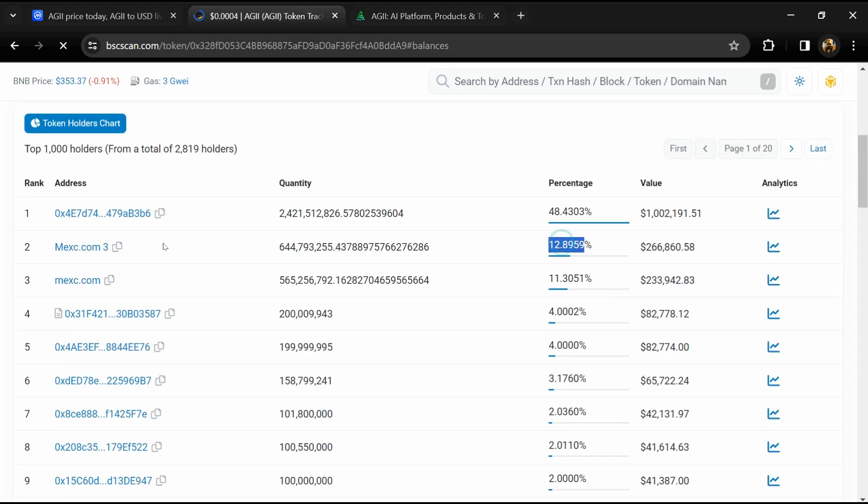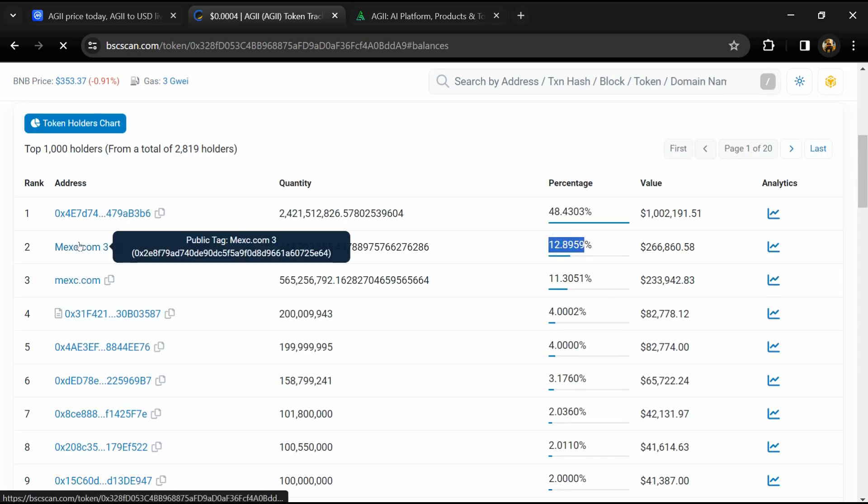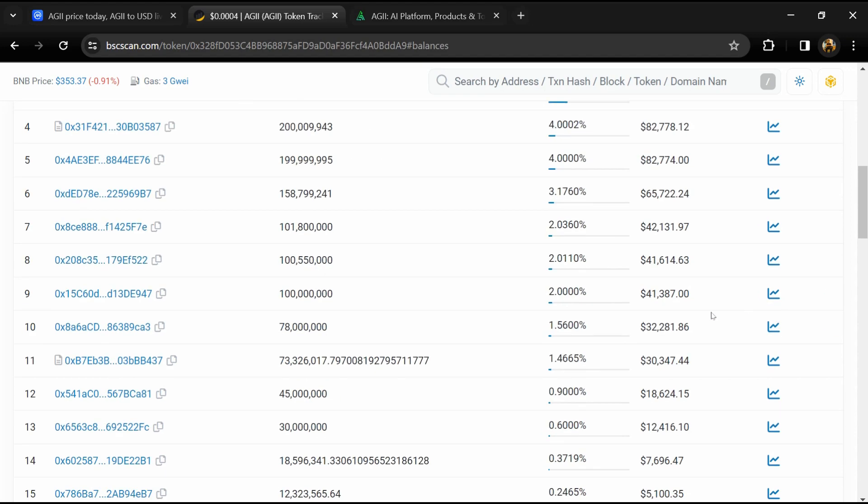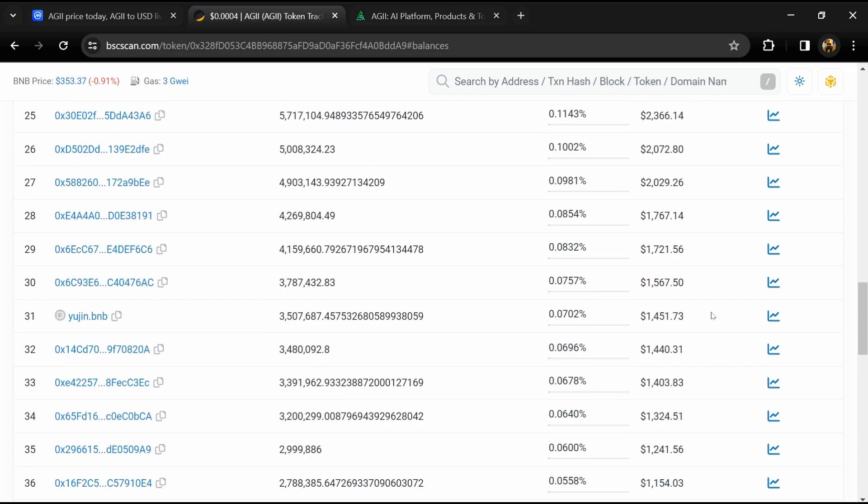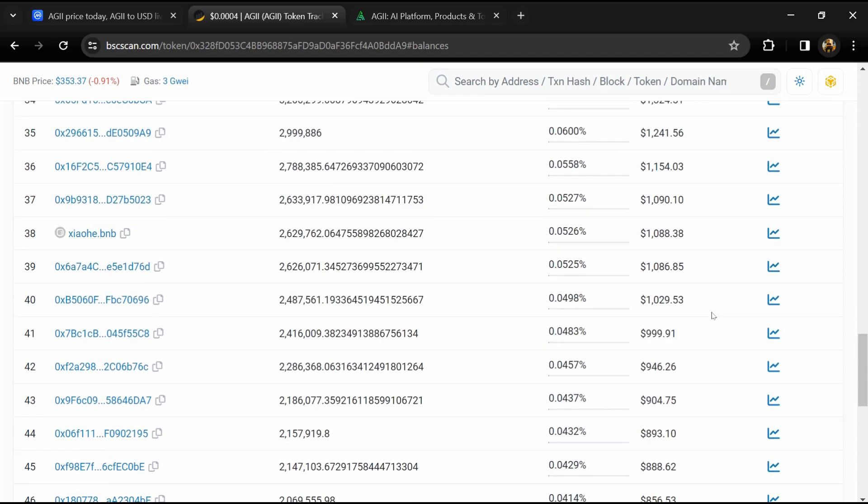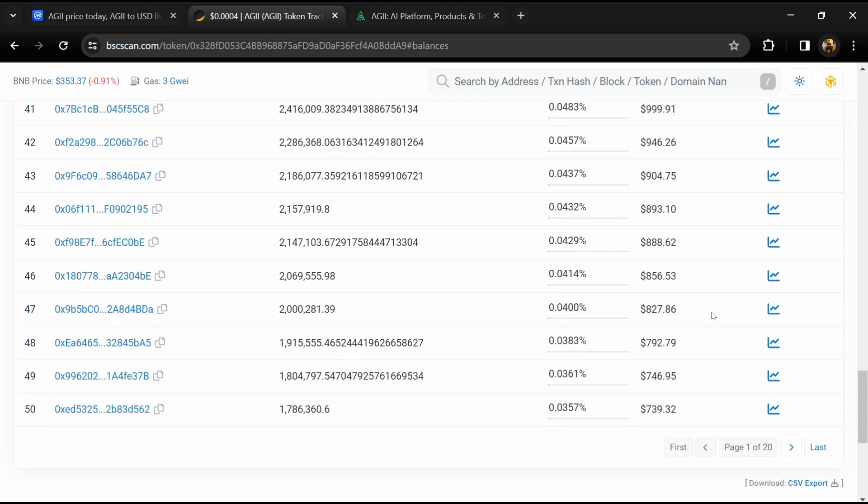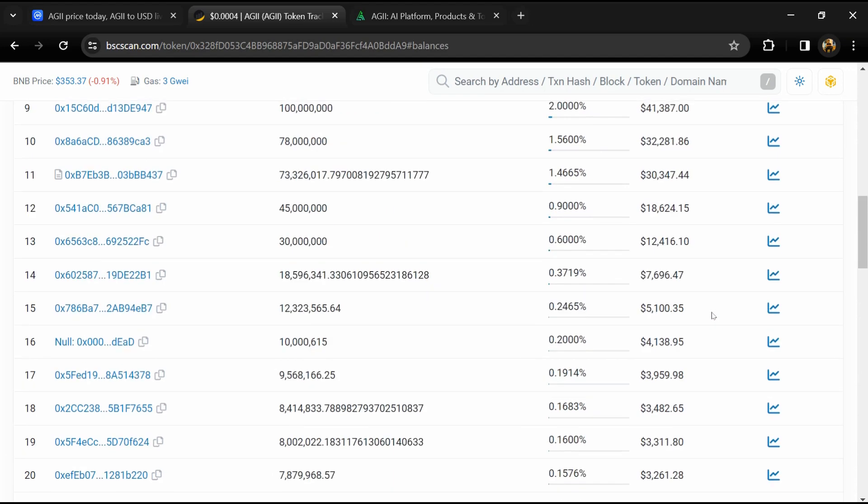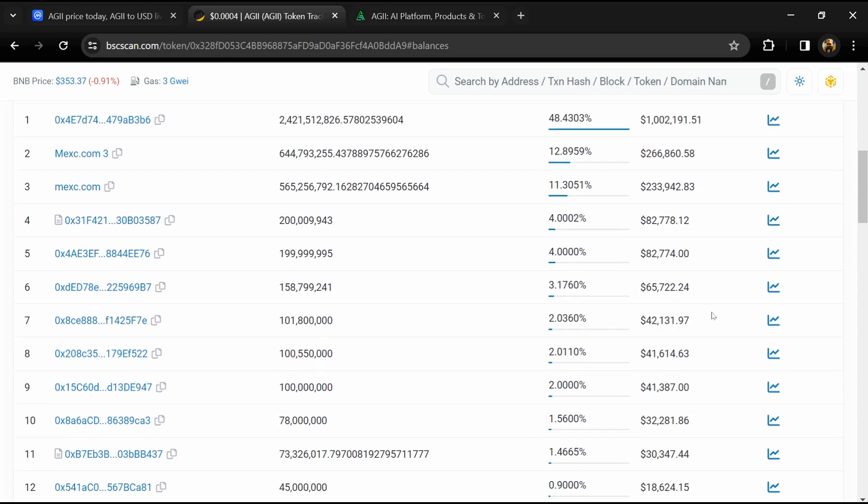AGII token is available on MEXC exchange. If I share my opinion with you, this project only has a 70 percent chance of being legit or a good project. Don't take my opinion as financial advice. Do your own research before investing. This project may be a scam. Thanks for watching.